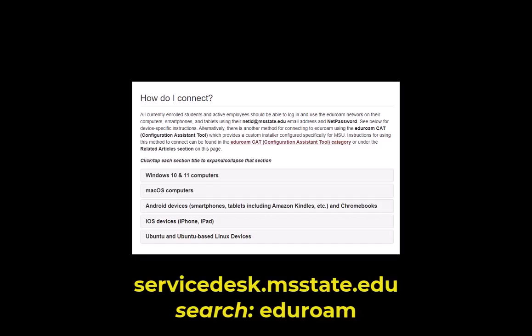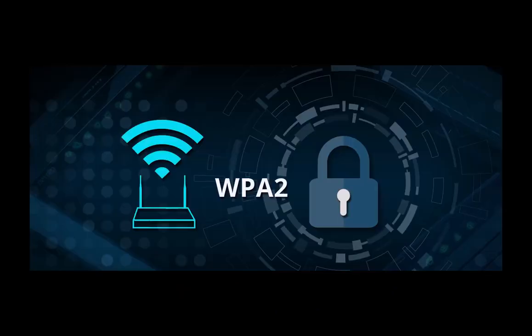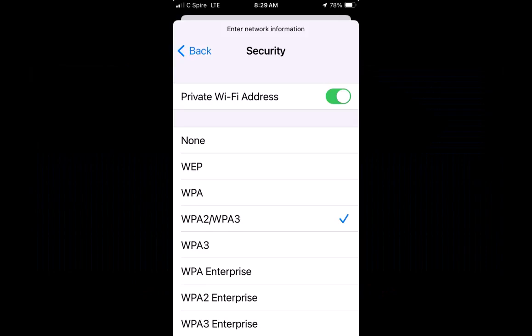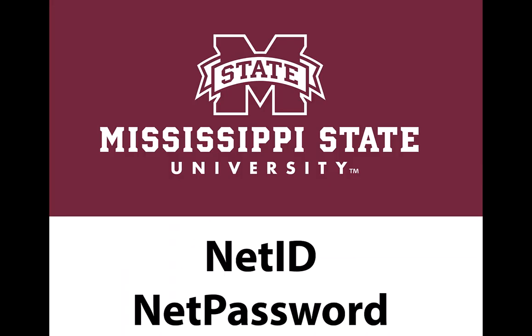Step 1: Check if your device is compatible. Before you can connect to Eduroam, you need to make sure that your device meets the minimum requirements. Your device should have a wireless adapter that supports WPA2 enterprise security. You also need to have a valid MSU net ID and net password, which you will use to access your email and online services.